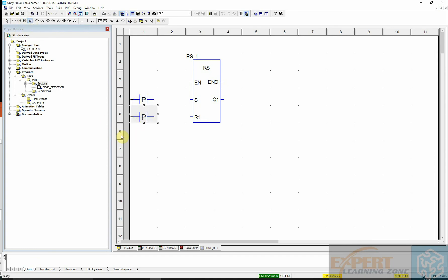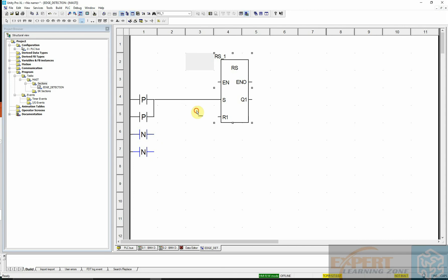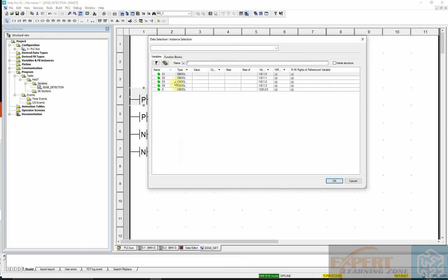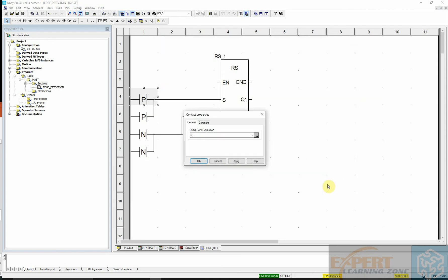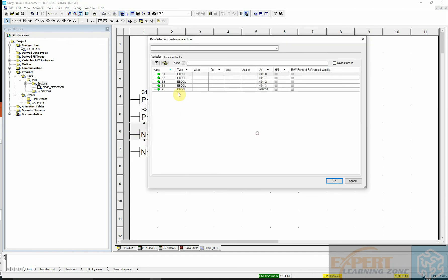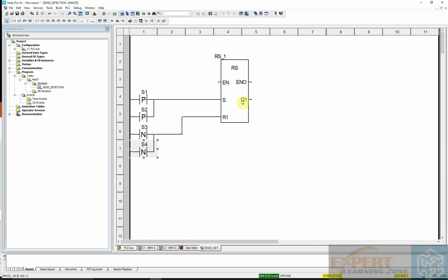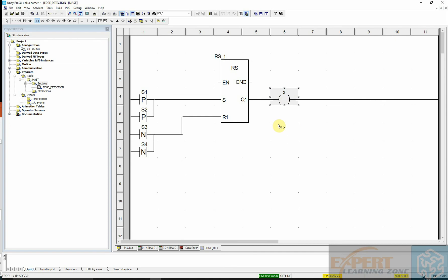Wiring up the negative contacts, then assigning addresses — S1 for the first contact. The output can be wired directly or through a coil. Wiring it through a coil and typing X as the address. You can type the address directly or browse for it. The project is now set up.